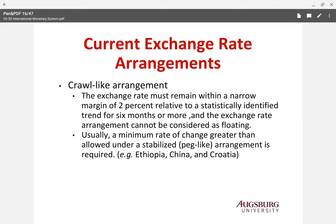The crawl-like arrangement also requires the exchange rate to remain within a narrow margin of 2%. For six months, the exchange rate arrangement cannot be considered floating — it is not a floating system. Ethiopia, China, and Croatia use the crawl-like arrangement, which aims to stabilize the exchange rate with a minimum rate of change.